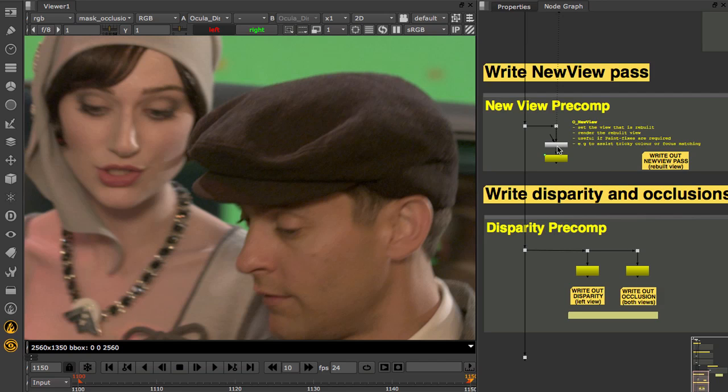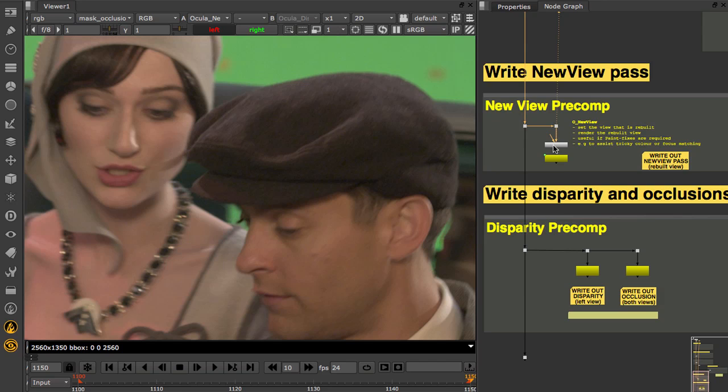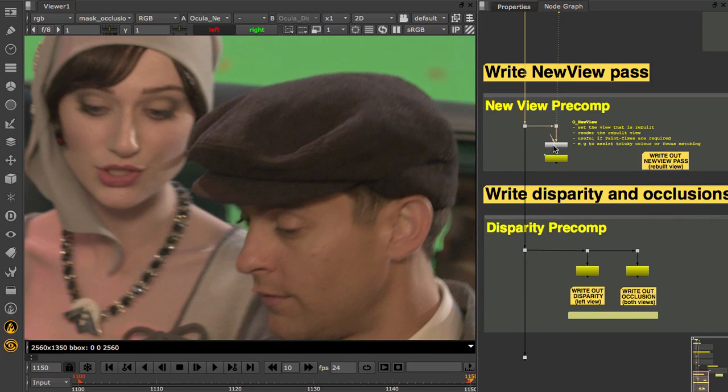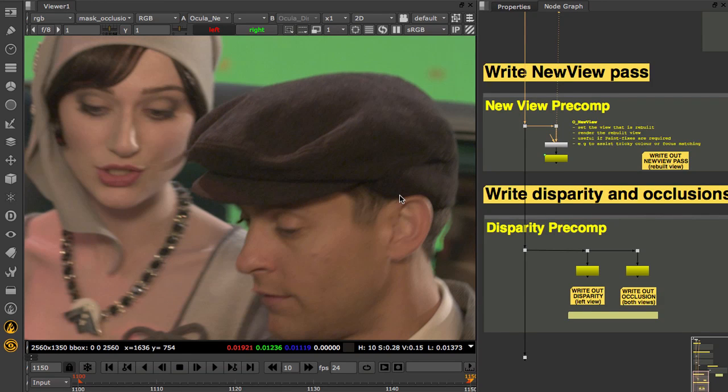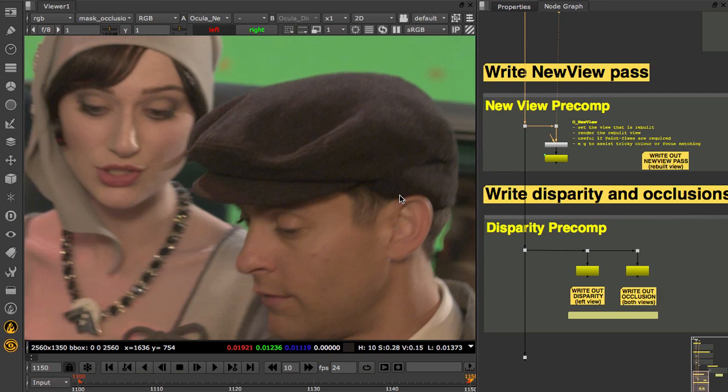And we also recommend rendering out a new view pass. So this is a new view, rebuilding left from right. And you can use this as a fallback for manually fixing colour matches and focus matching between shots. So here's a rebuilt left view compared to the right using the new view node inside Ocular.